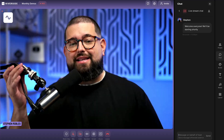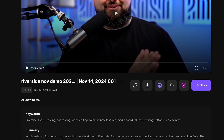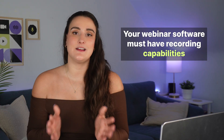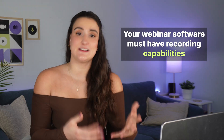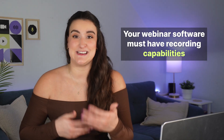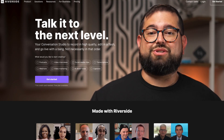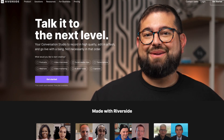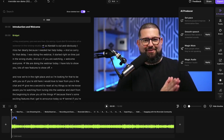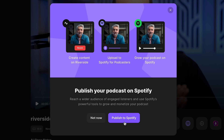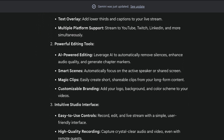If you want to record your next webinar and then repurpose that content super easily with AI, I'm going to show you how you can make that happen. In this video, I'm going to show you how to facilitate your webinar on a platform called Riverside.fm, record it with one click, and then repurpose it into social media clips, a YouTube video, a podcast episode, and written marketing material like blog posts.